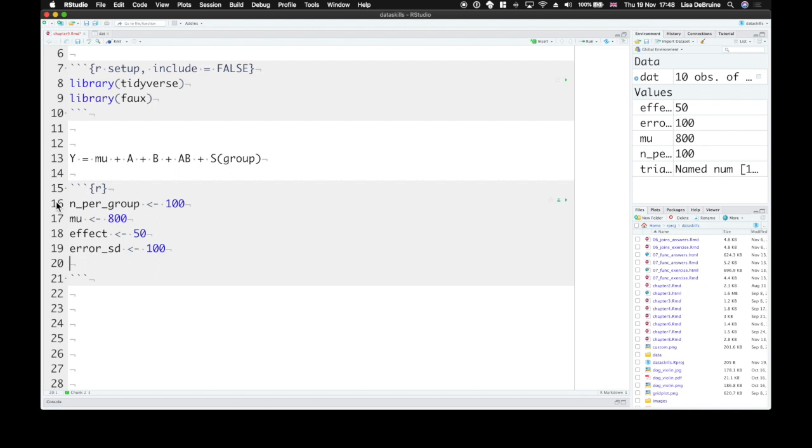Now we also need to represent our trial types with coding. You might have heard of dummy coding, where you code one category as zero, your reference category, and the other one is one. What we're going to use is effect coding, where you code one category as negative 0.5, and the other category as 0.5.